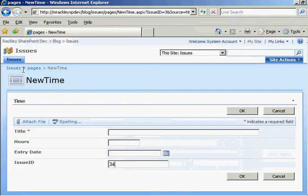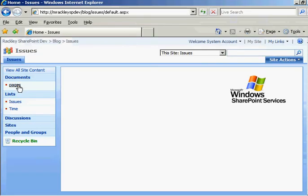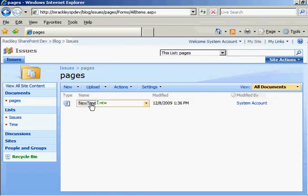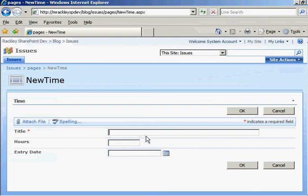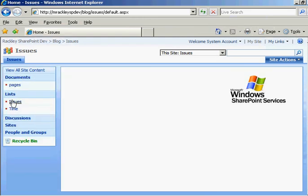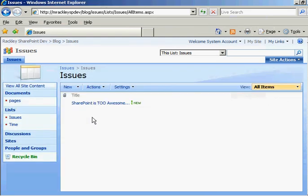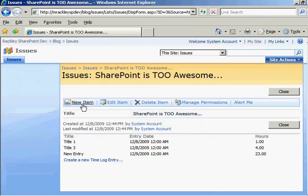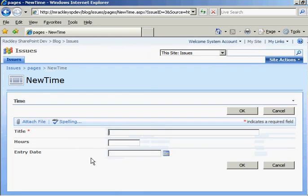Let's go back to our page again. Issues. Pages. Oops. I went to the wrong place. Sorry. Issues. Issue. Create a new time log entry. The field is gone.